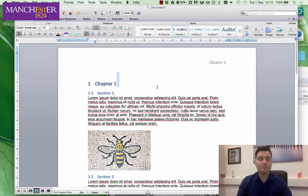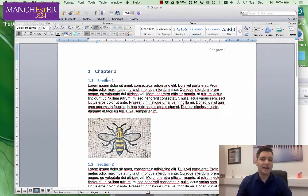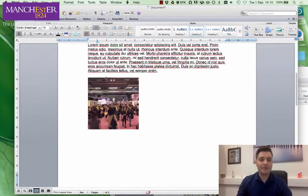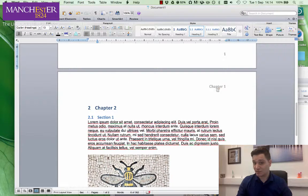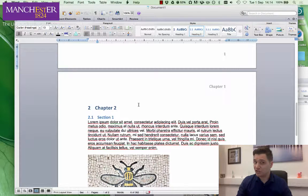That's kind of cool. But going down to the next page, we've got a problem — it says 'Chapter One' again in the header. Actually, it should say 'Chapter Two'. How do you fix this?